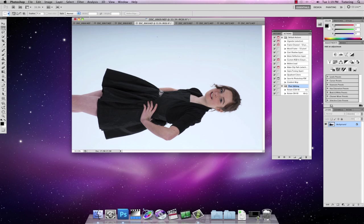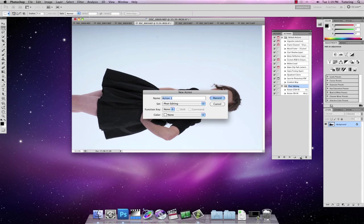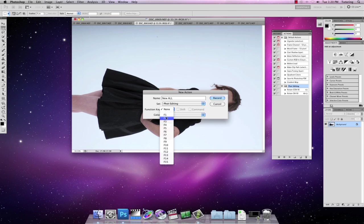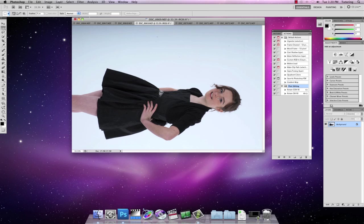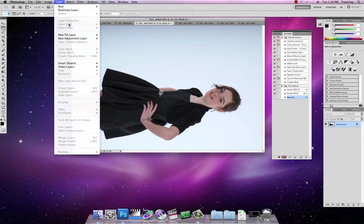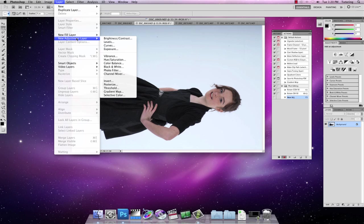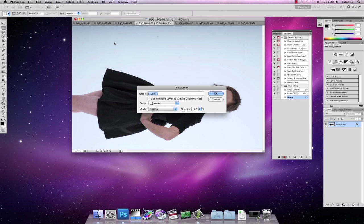I'm going to click on the new action and I'm going to call it new adjustment layer levels. I'm going to give it the function key of F3 and I'm going to record it. So now I'm going to go to layer, new adjustment layer and levels.